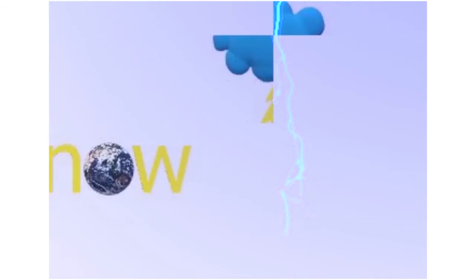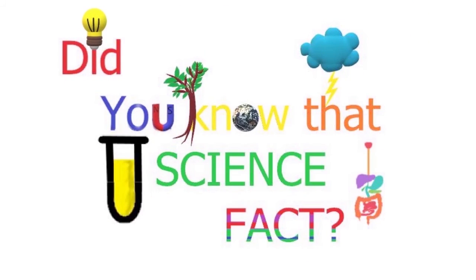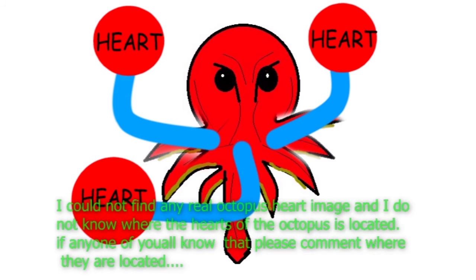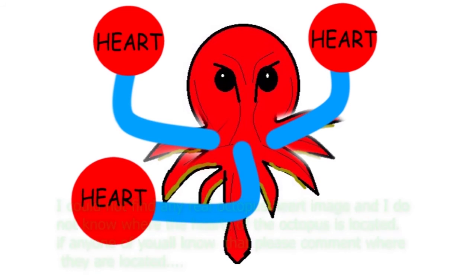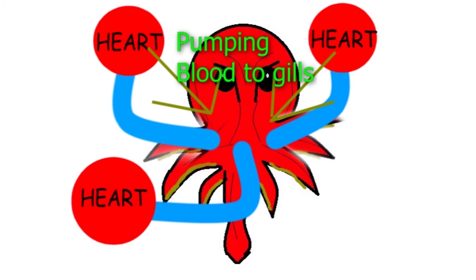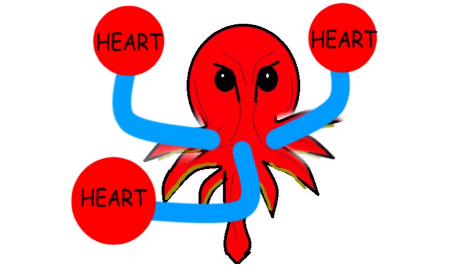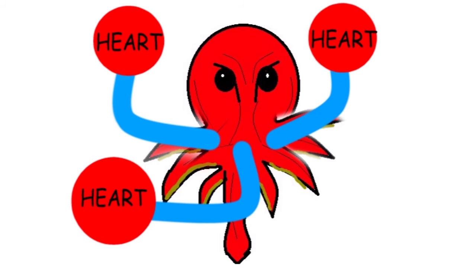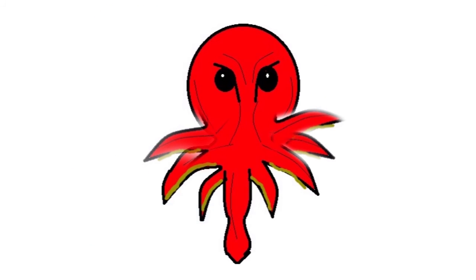Did you know that an octopus has three hearts? Two of its hearts pump blood to its gills. The other heart circulates blood to the rest of the body. The three hearts pump blood at a higher pressure, supplying the octopus an active life.